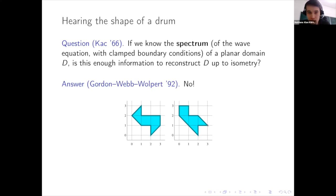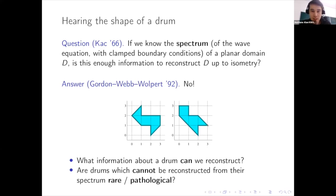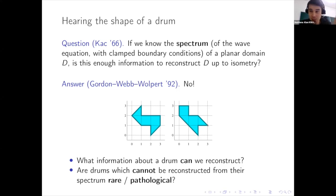This is not the end of the story — there are lots more questions you can ask. Even if I can't reconstruct the shape of a drum in general, maybe I can deduce some information like its area or perimeter. Even if I can't determine every drum by its spectrum, maybe I can determine some drums, and maybe I can say something about drums that cannot be reconstructed — perhaps those are somehow rare or must have weird structure. This first slide is actually the last I'll say about drums; I mention it only as motivation.